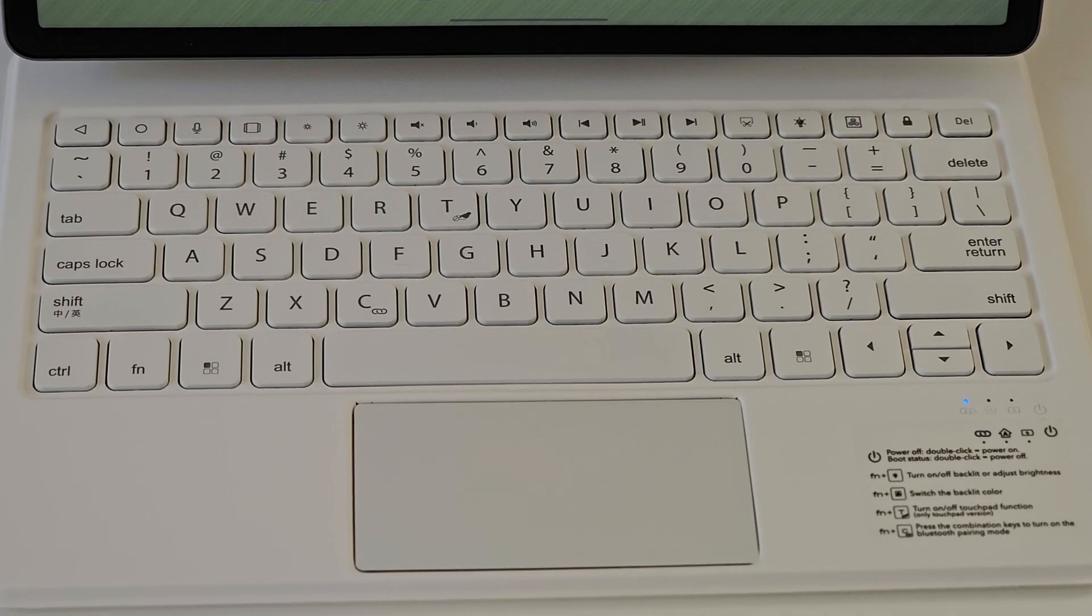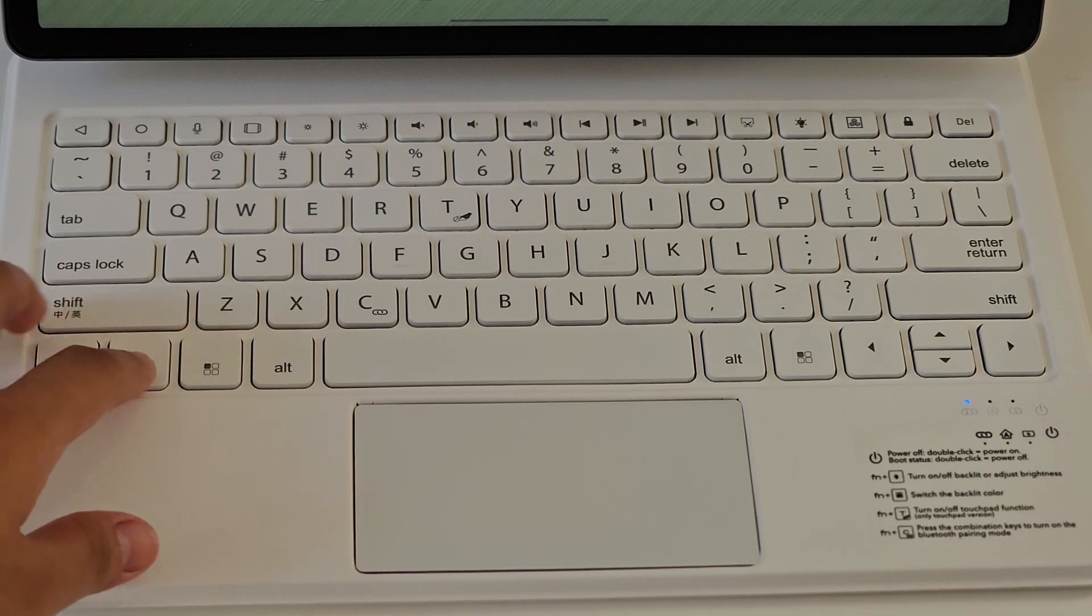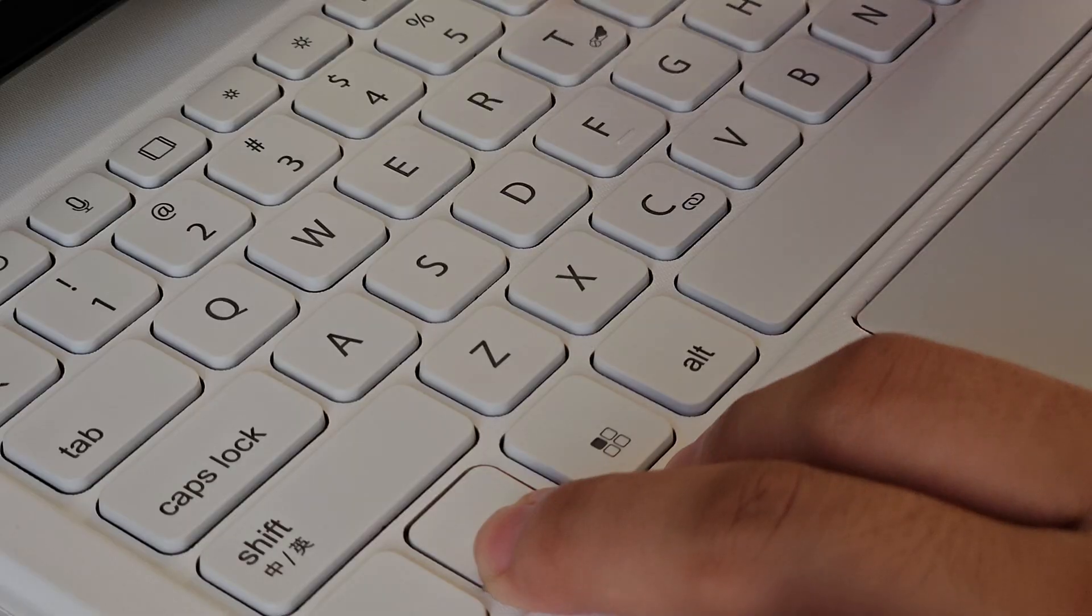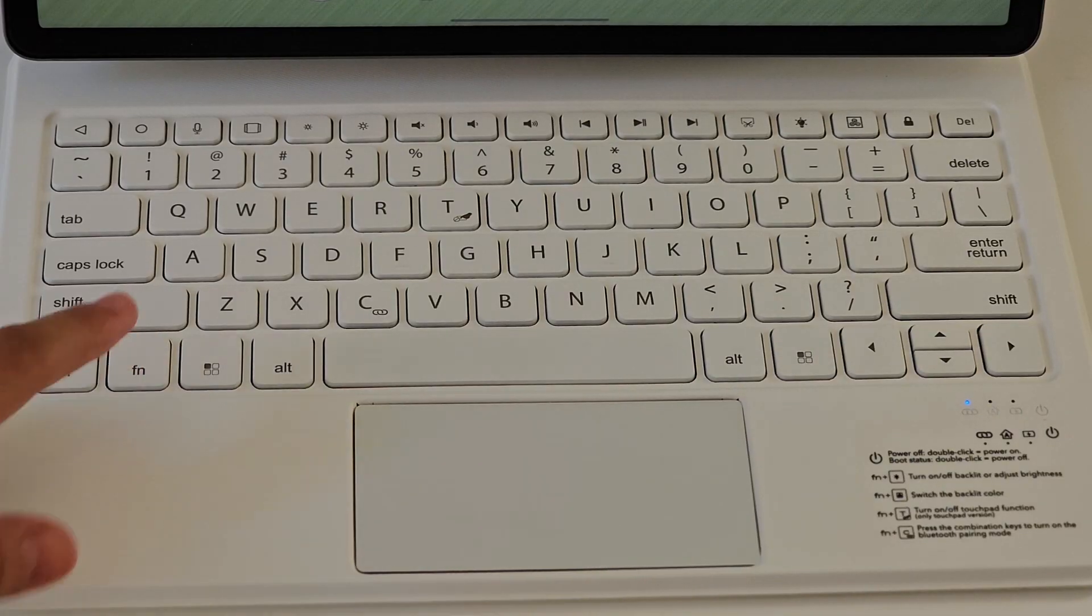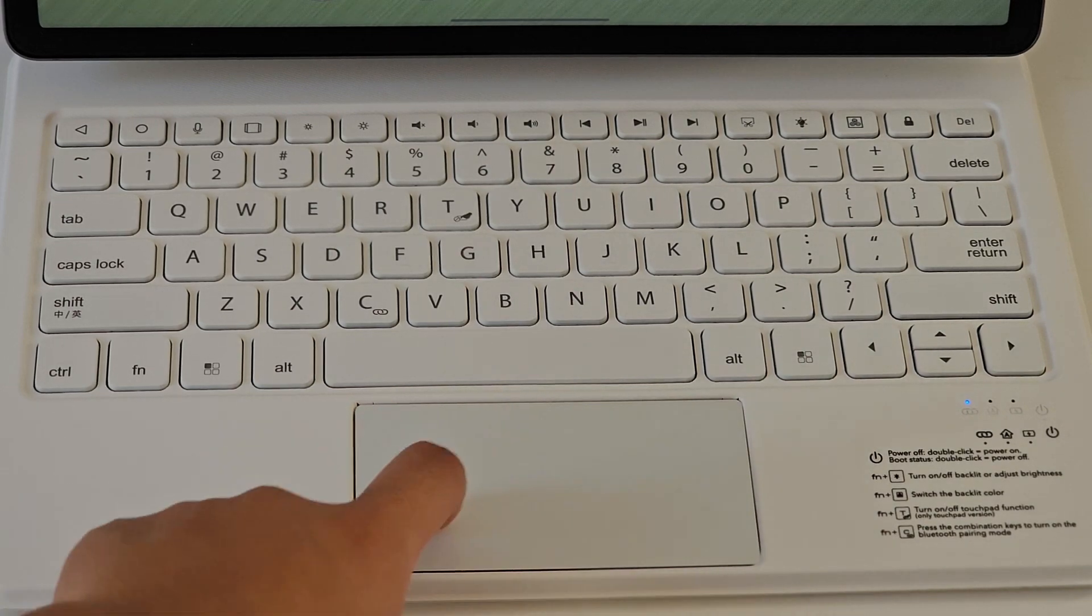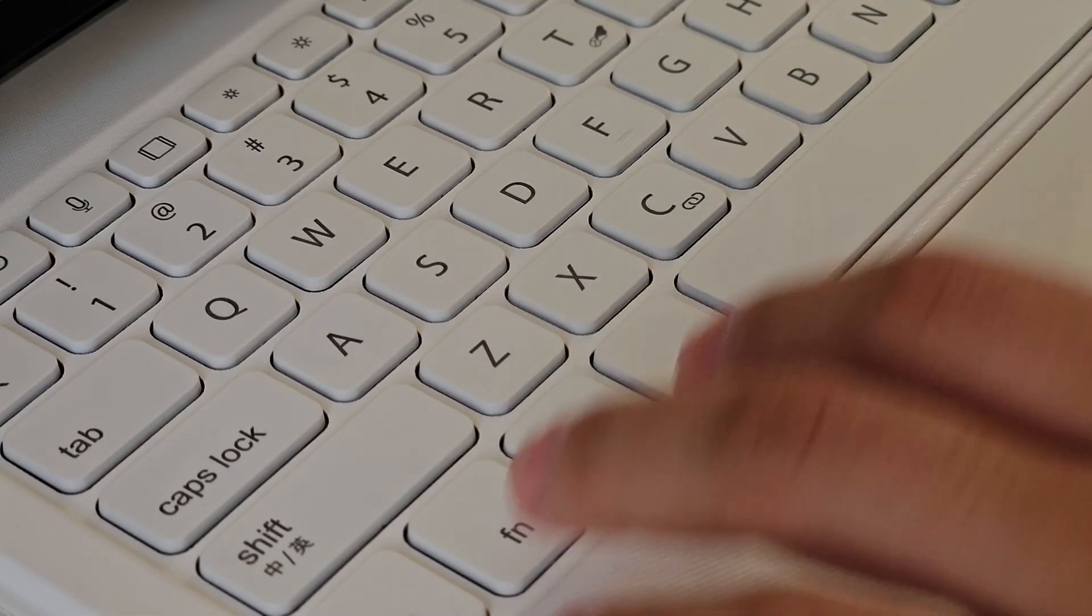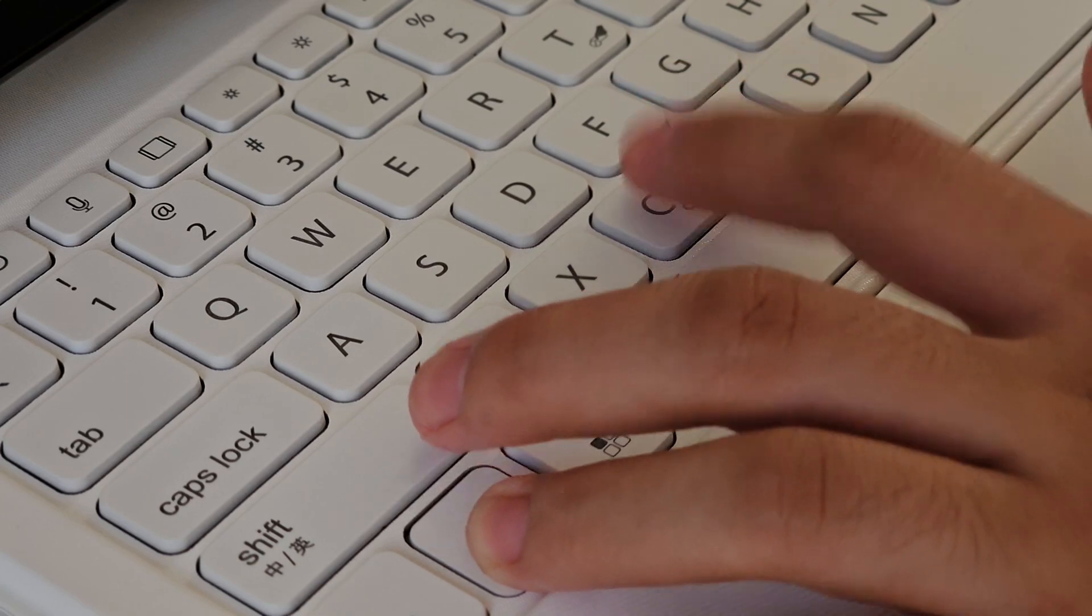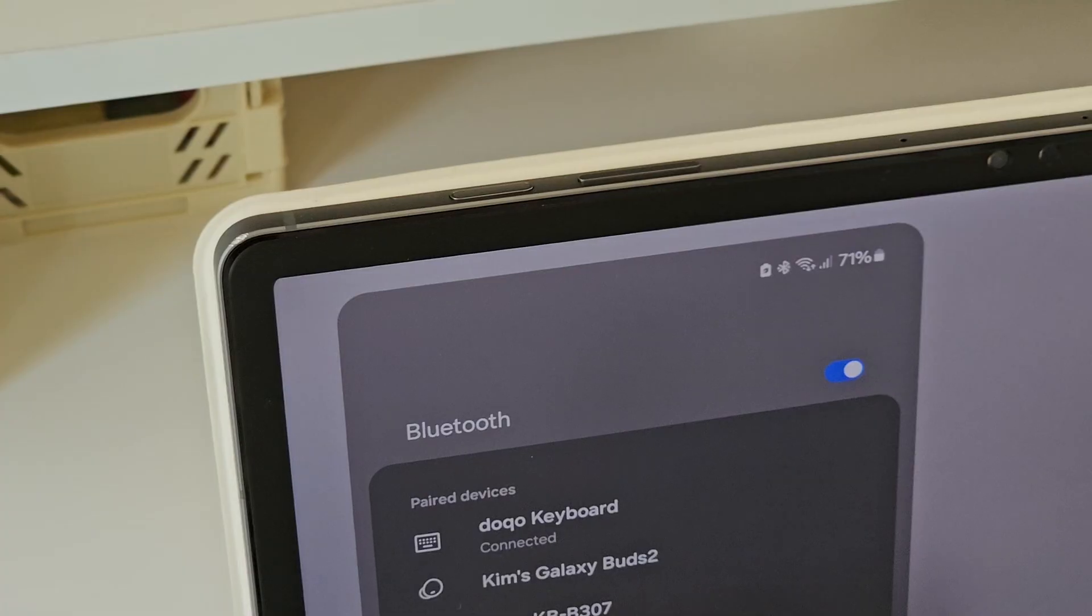You have the option to turn off the trackpad by clicking Fn and T. And lastly, to connect it to Bluetooth, hold Fn and C and make sure to check your Samsung device and pair it with the keyboard.